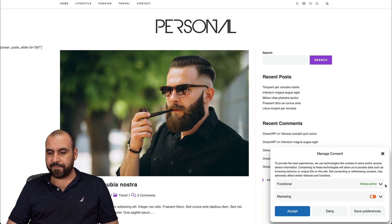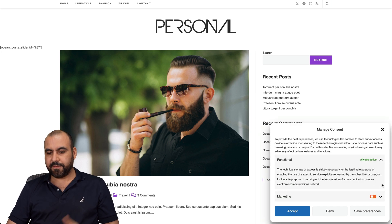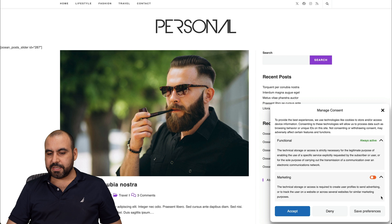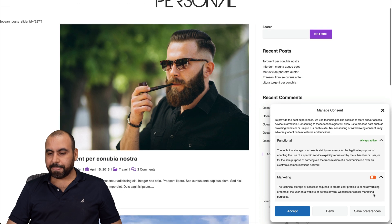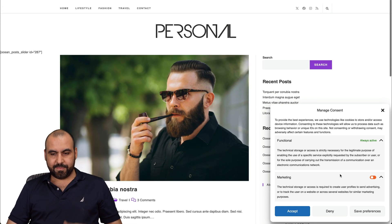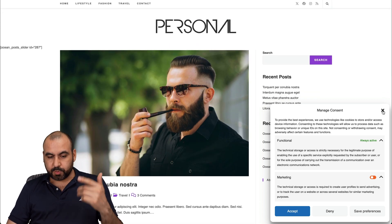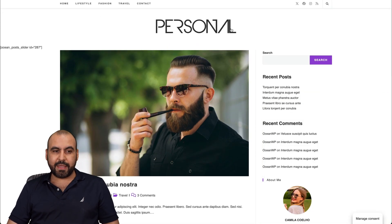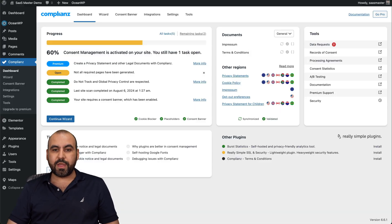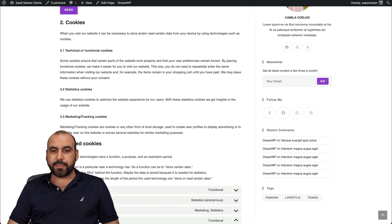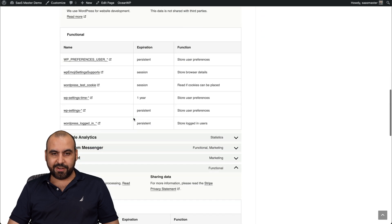So if I go to preferences, I got my functional right here, marketing details. And I'm good to go. This was created automatically alongside with the opt-out preferences here.